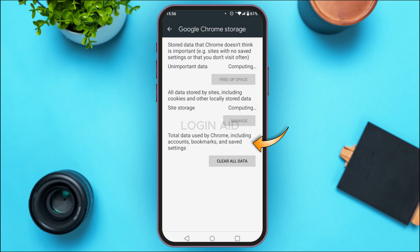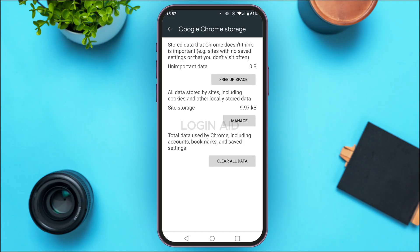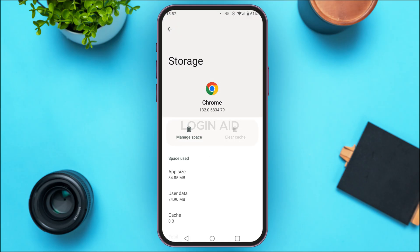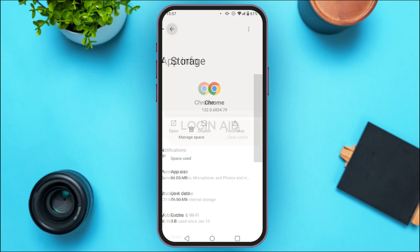This pop-up will clear cookies, cache, and other data of sites Chrome does not think is important. Simply tap OK. These are unimportant data. If you also want to clear all data of Chrome, tap on 'Clear All Data,' but be aware that all data used by Chrome — including accounts, bookmarks, and saved settings — will be deleted. Only do this if you're okay with that.